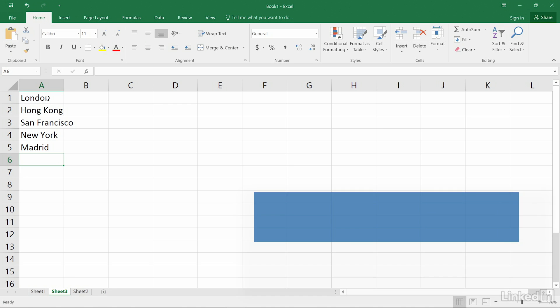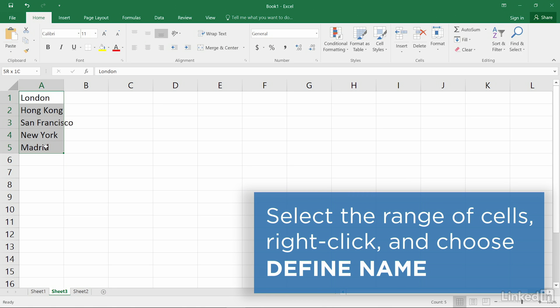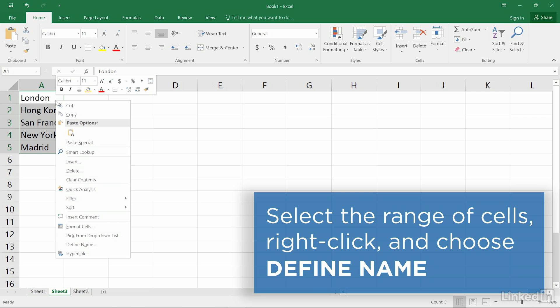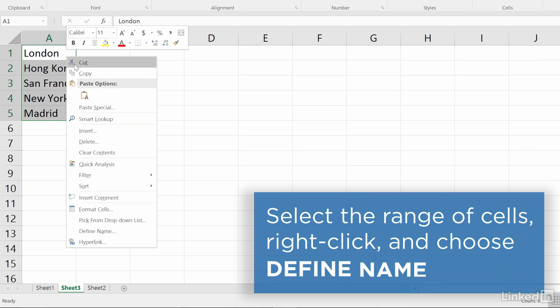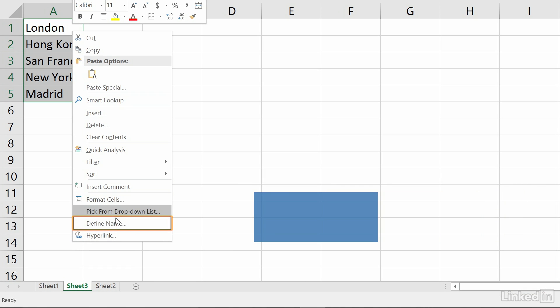Next, select the entire range of cells containing your entries, right-click on them, and choose Define Name.